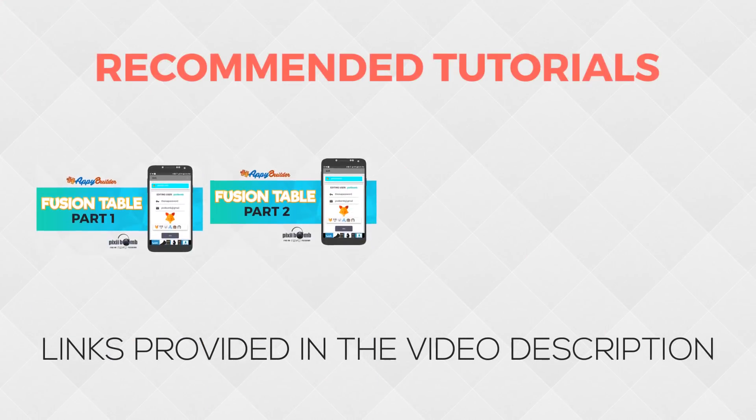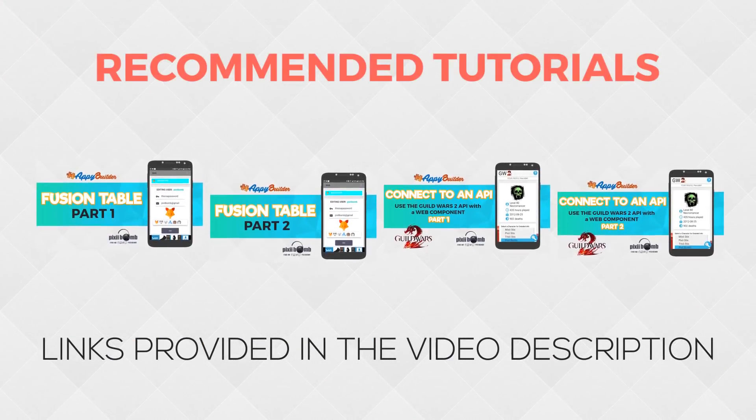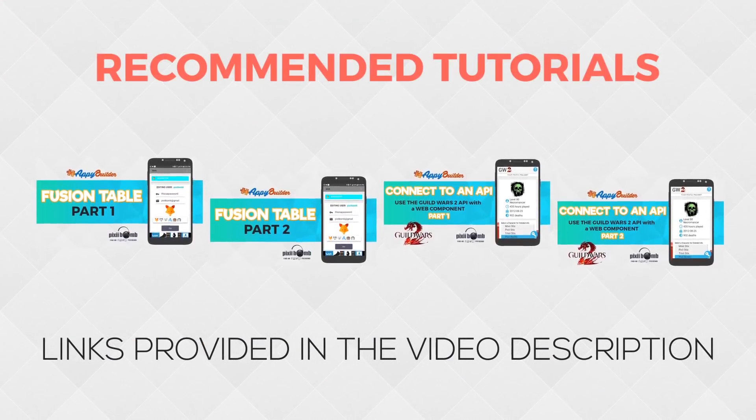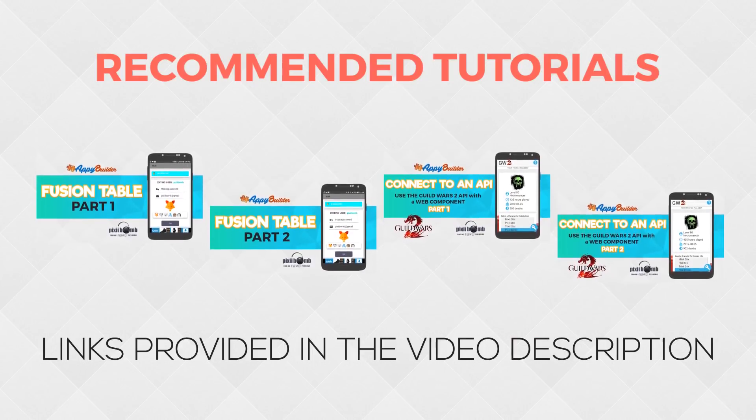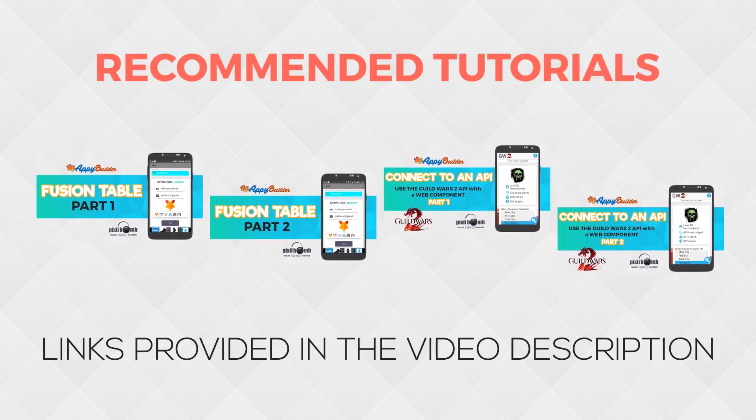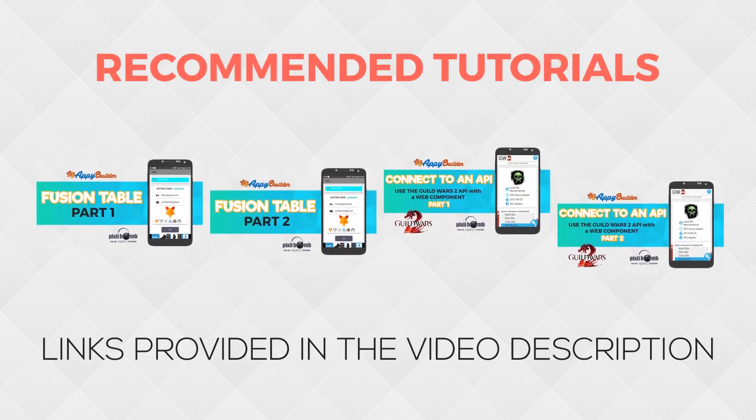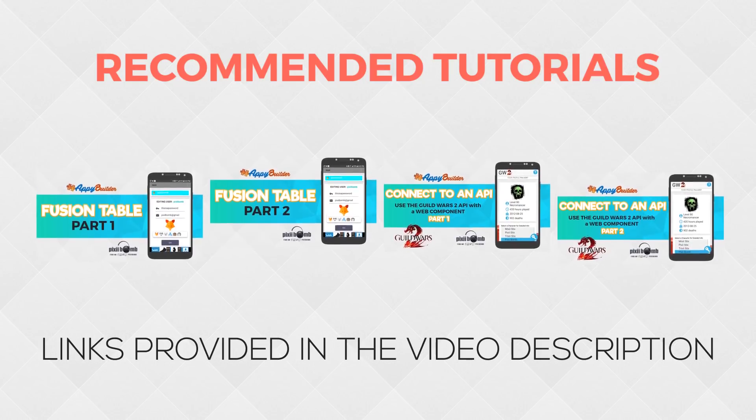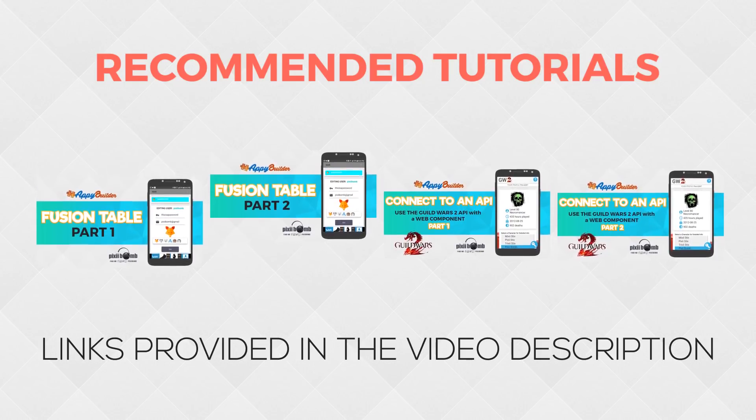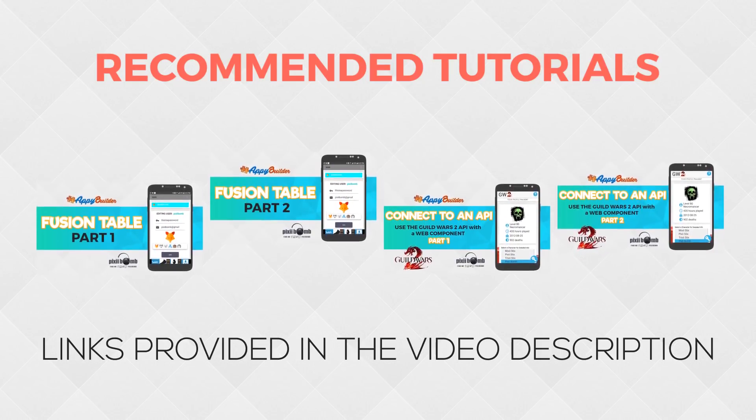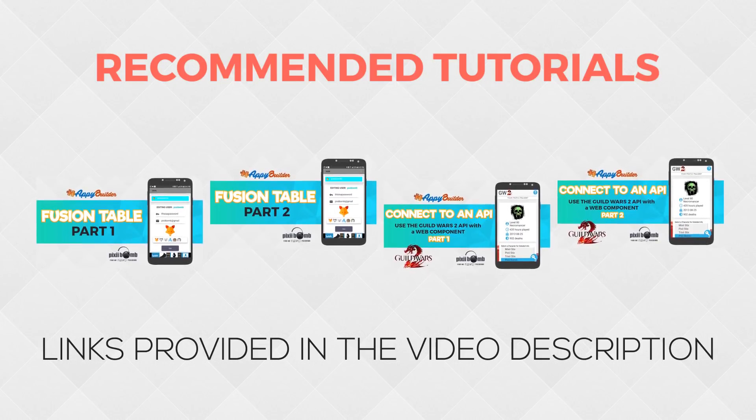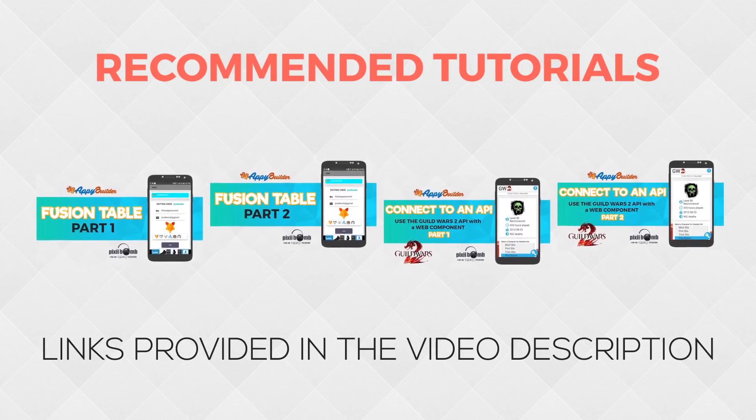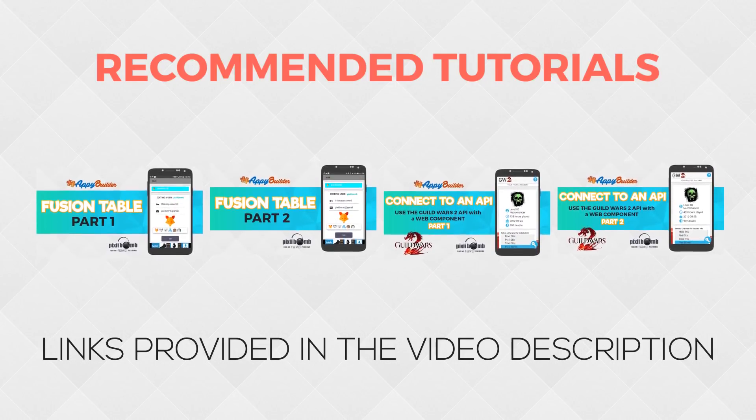Before you get started I recommend watching the Fusion Table and API tutorials first. Both tutorials are more advanced and they're very long and very in-depth so if that's a bit over your skill level at this time that's okay. You can still watch them to get a better understanding of the information. Otherwise I would just use Italo's quick and simple tutorial to get you started.